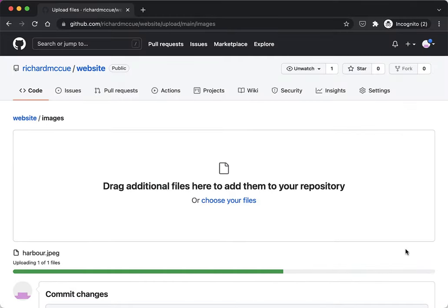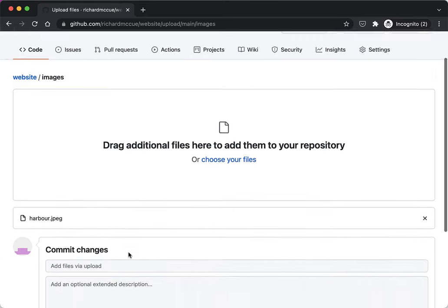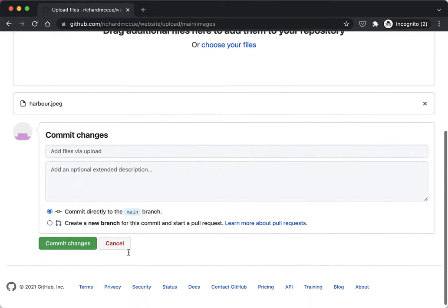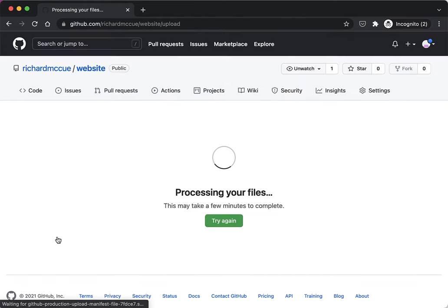This will take a few seconds to upload just because it's a larger file. Then I scroll to the bottom of the page and hit commit changes.